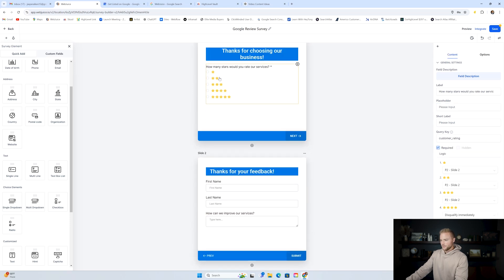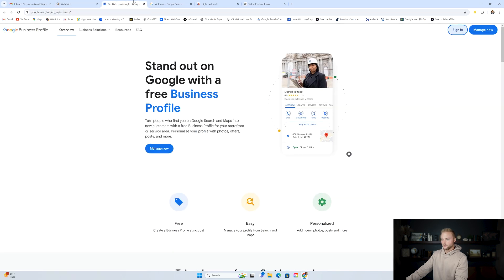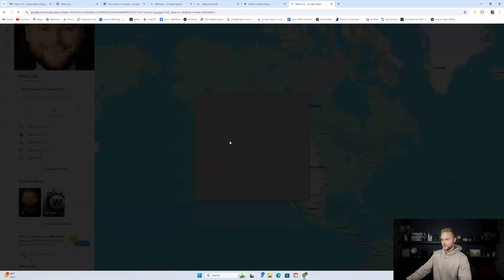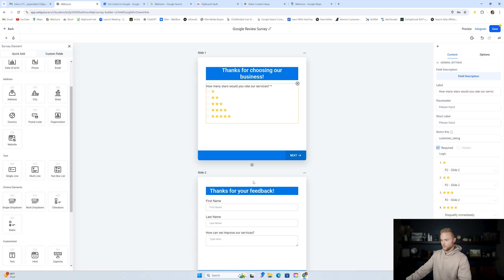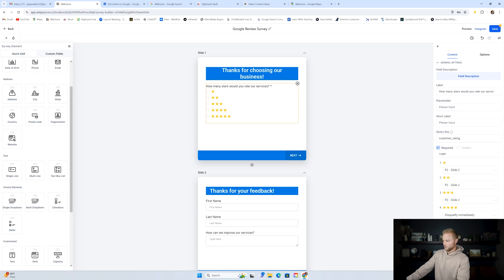Now we need to create the conditions. If they select four or five, we don't want to send them to step two — we want to send them to our Google business profile to leave a Google review. On the right side, we have where to go after each option is selected. For one star, select slide two. For two stars, also send them to slide two. For three stars, still send them to slide two — we only want four and five stars. For four and five stars, select disqualify immediately.